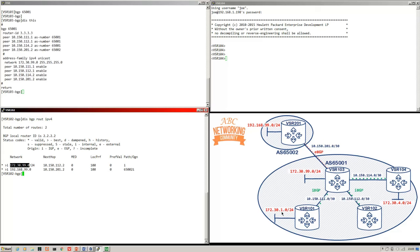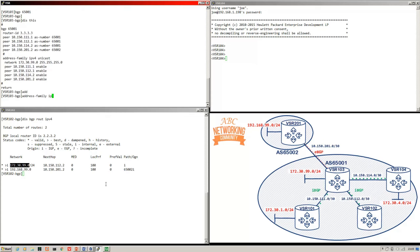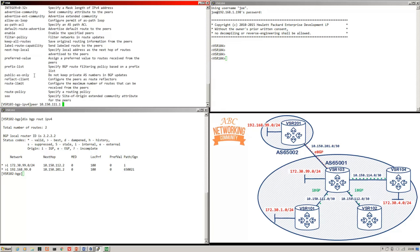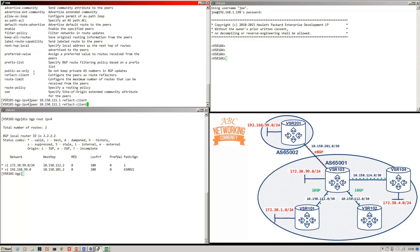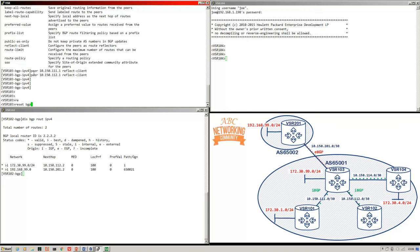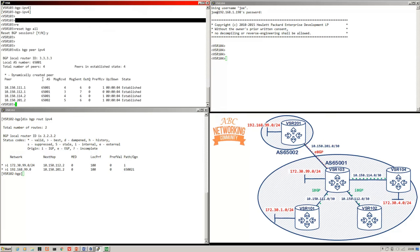If we configure VSR 103 as a route reflector, we should see those two missing prefixes on VSR 102, because the route reflector will break standard iBGP rules and reflect iBGP learned prefixes from clients and non-clients down to its clients. Let's add that configuration to VSR 103 — going into the address family, selecting the peer VSR 101 and adding the 'reflect-client' command, then doing the same for VSR 102. After resetting the sessions, they come back up established.